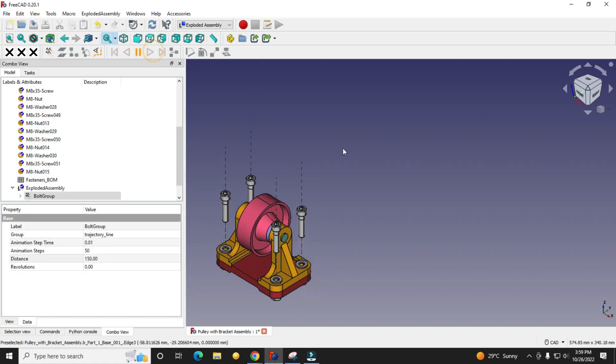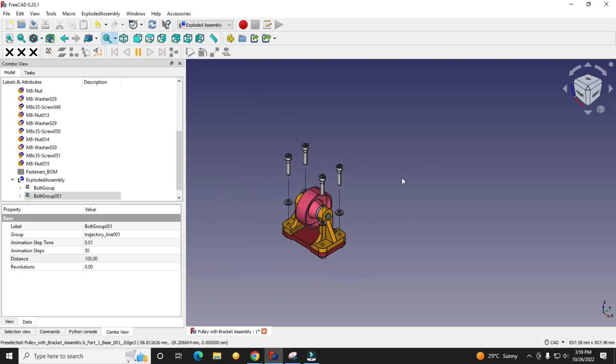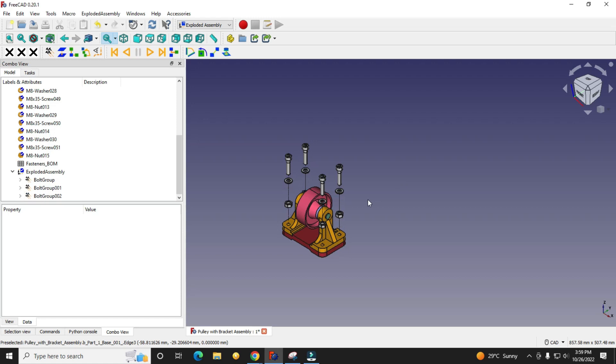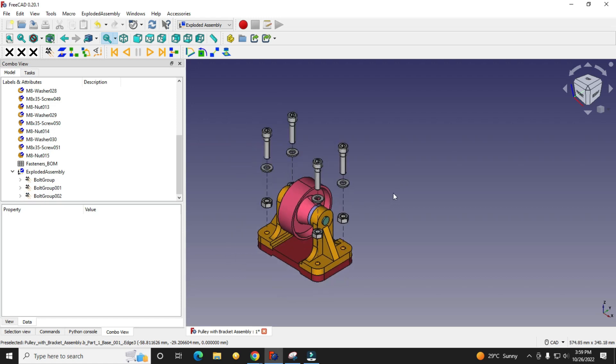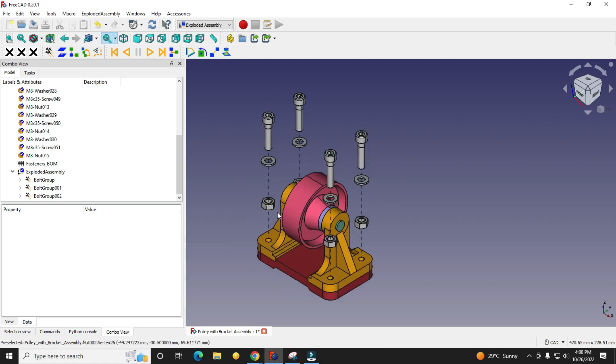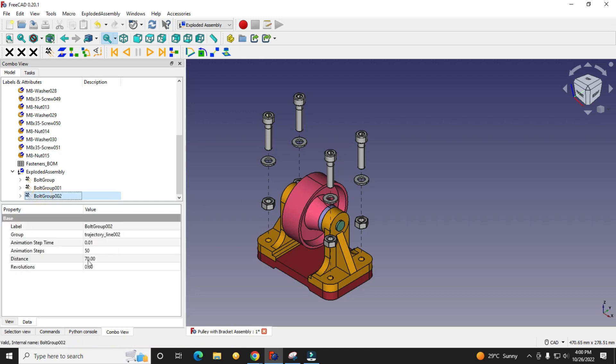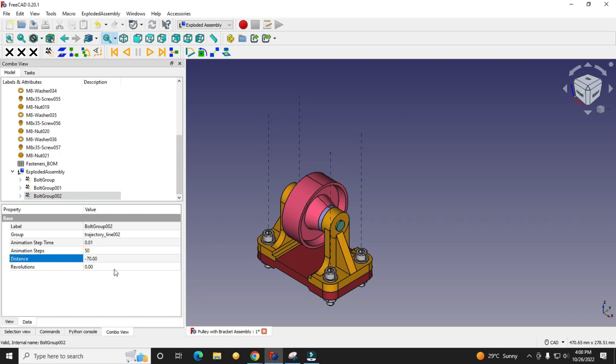Now we will play it. Here screw should be in the negative direction, so we will go to our screw and make it negative. Now we will play it.